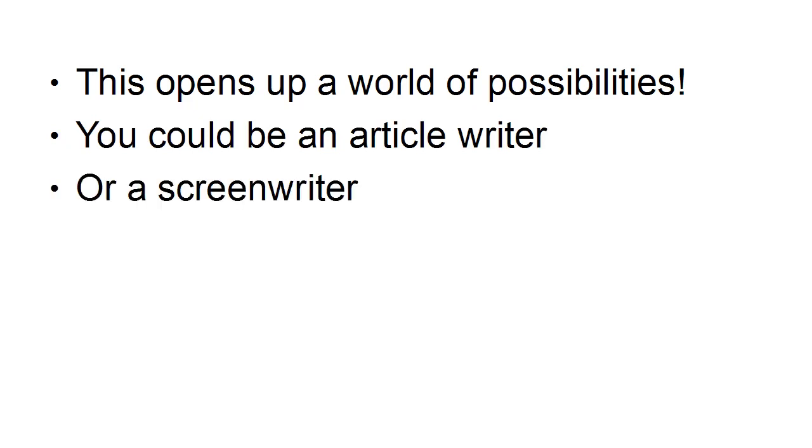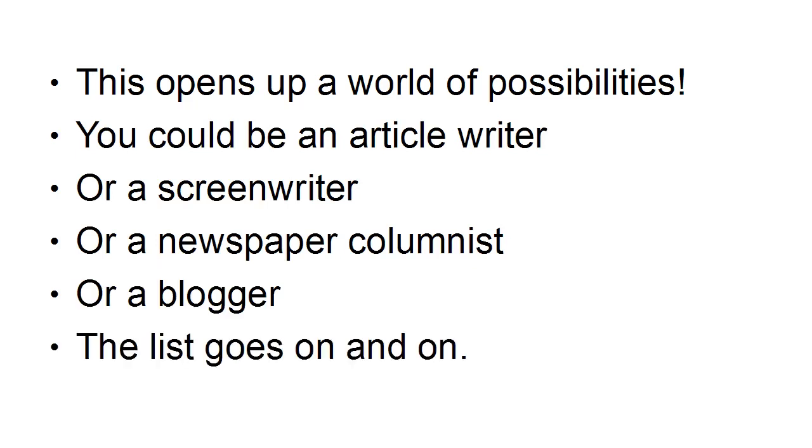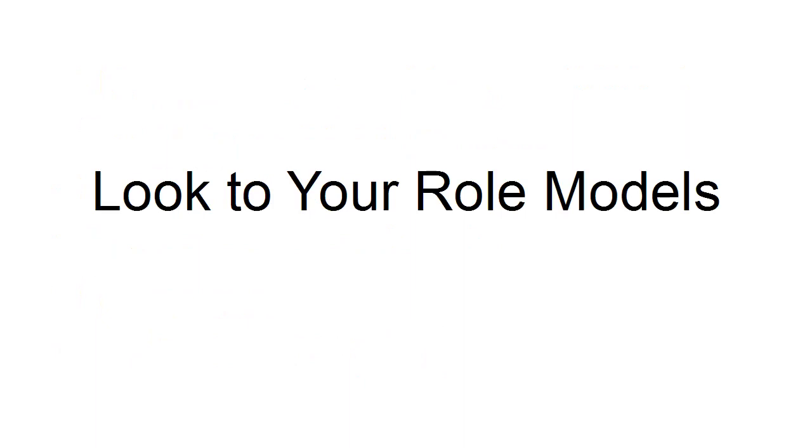And this opens up a world of possibilities. You could be an article writer or a screenwriter or a newspaper columnist or a blogger. The list just goes on and on. Another way to find out what it is you really want is to look at your role models.